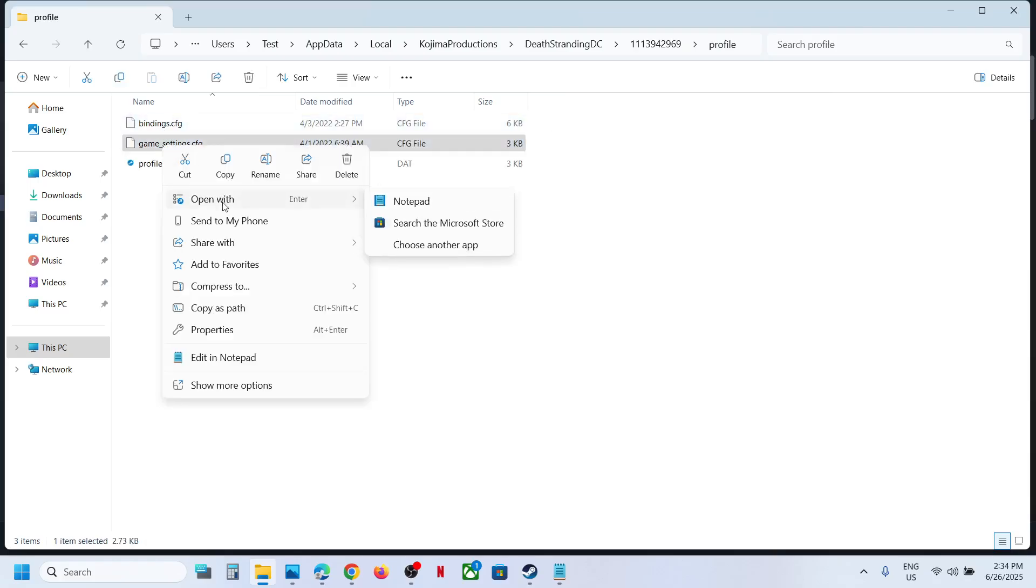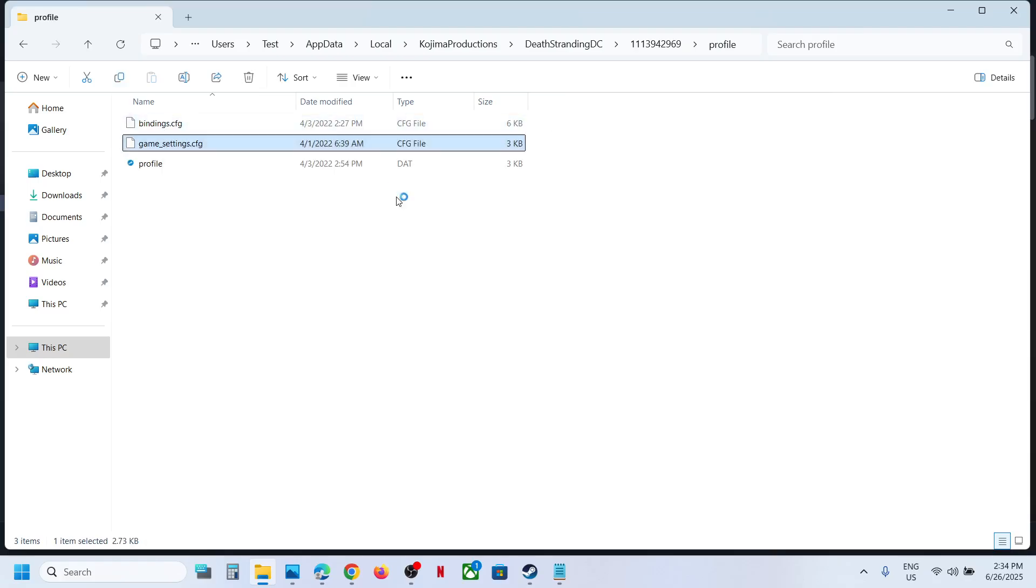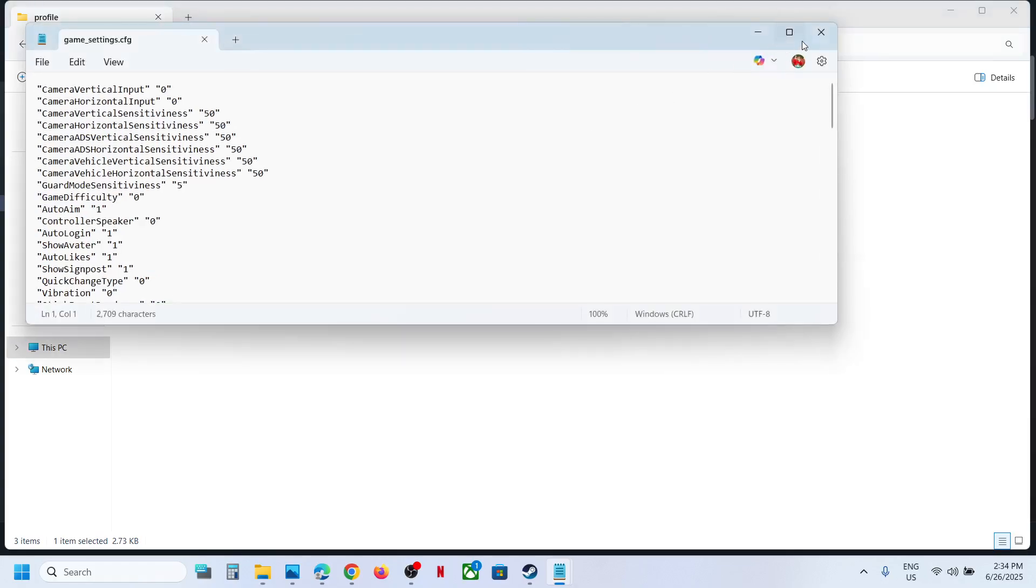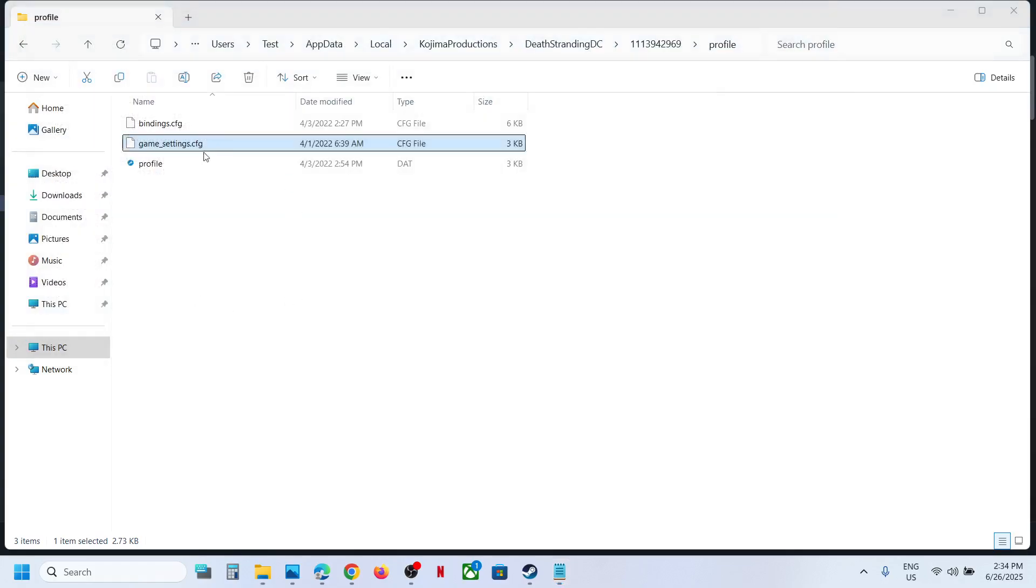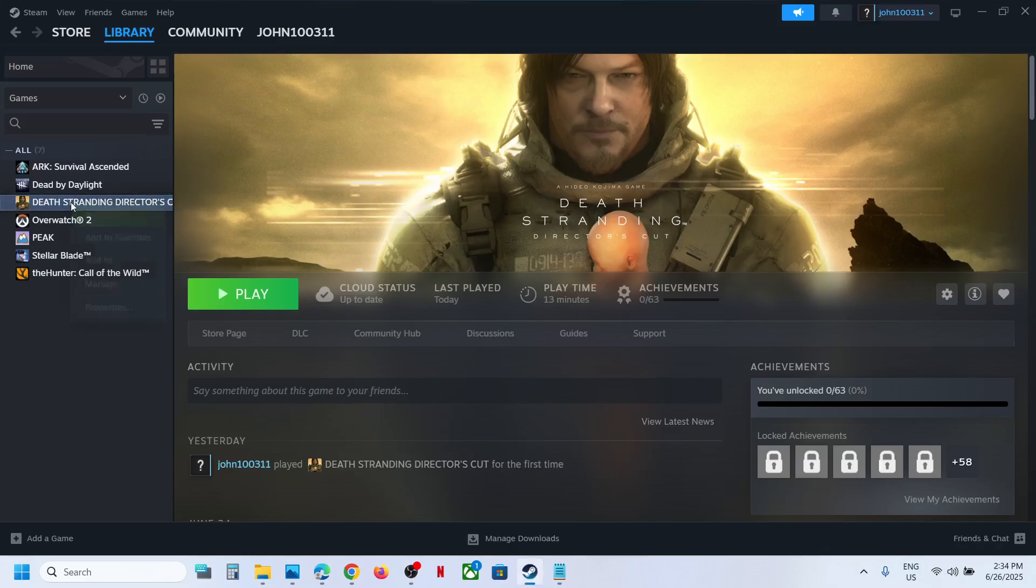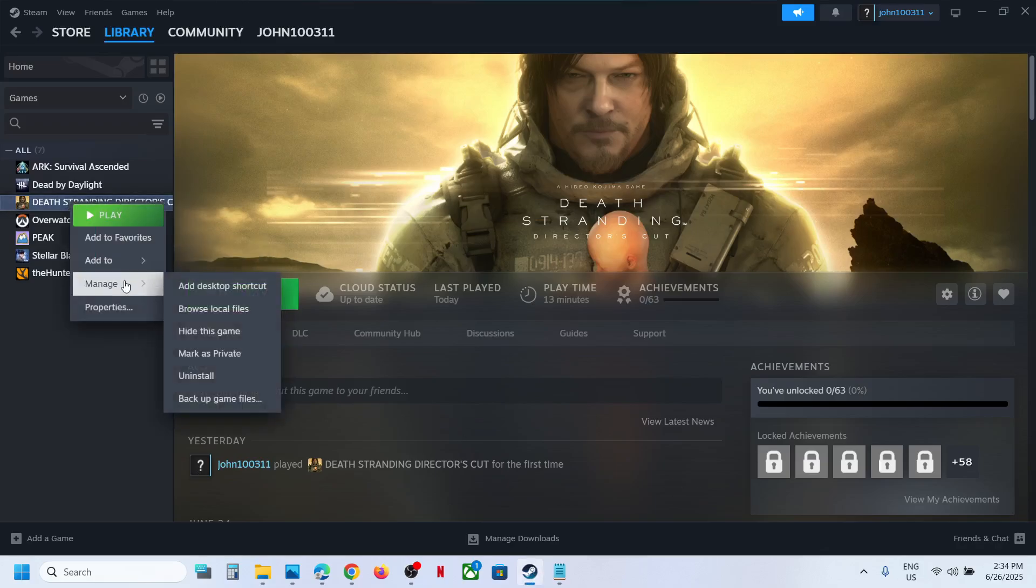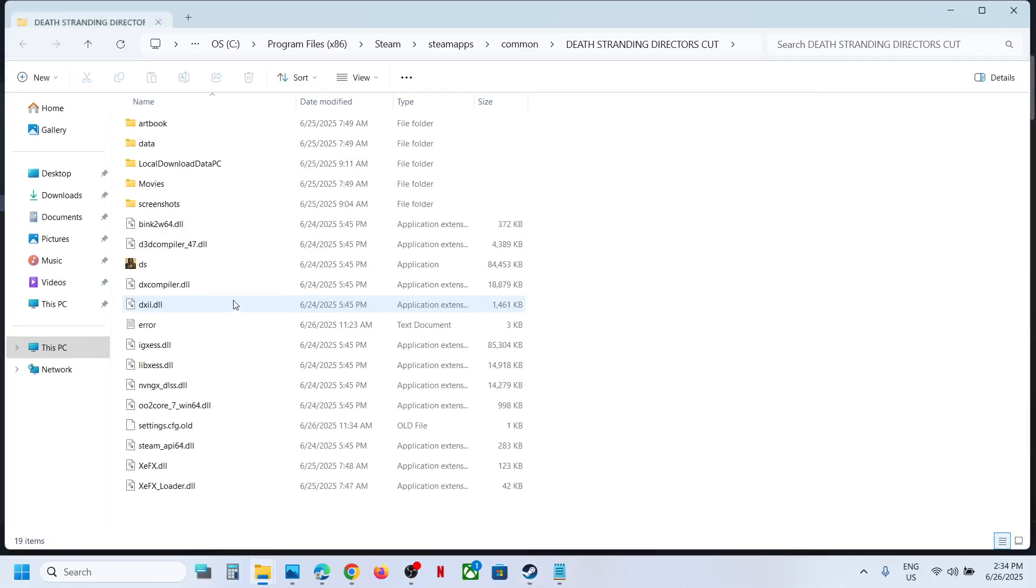And if you don't find the right config file over here, in that case you can go to Steam, make a right click on the game, select Manage, click on Browse Local Files.